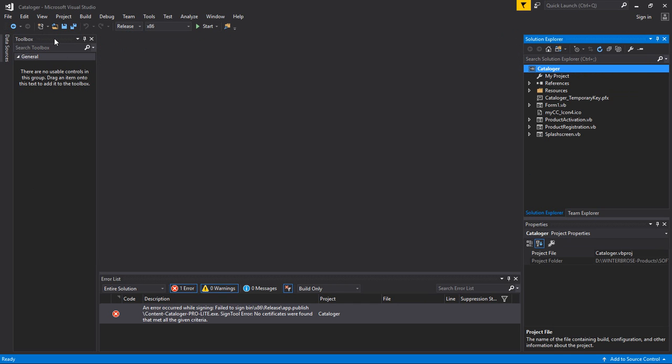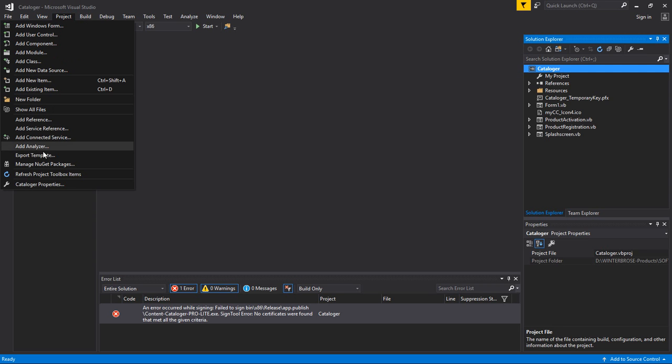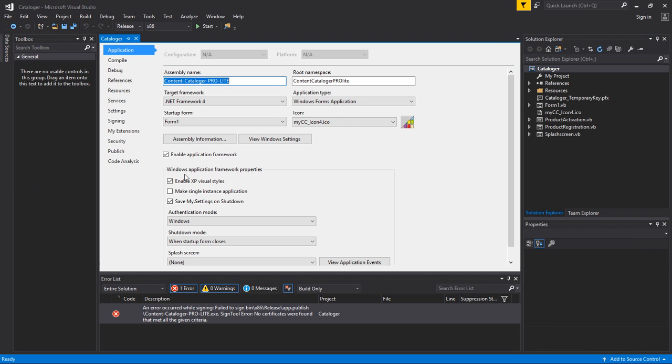Or, if you like, you can go up here on the menu, you can go to Project, and go at the bottom. Now, this one says Cataloger, because that's the project we're working on, but you'd click this Properties button.